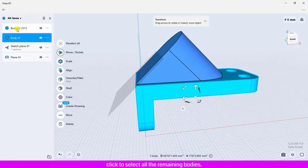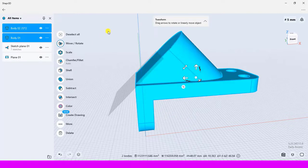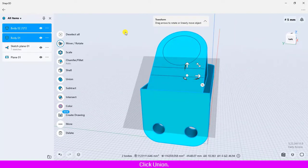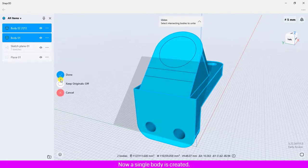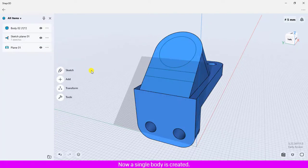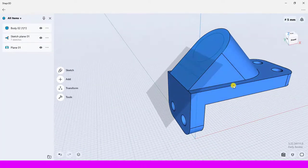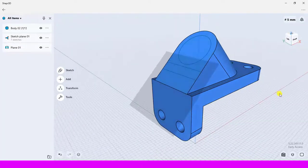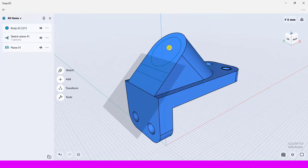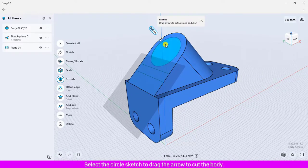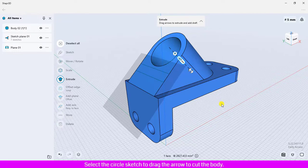Click to select all the remaining body, click Union. Now a single body is created. Click to select the circle sketch, drag the arrow to cut the body.